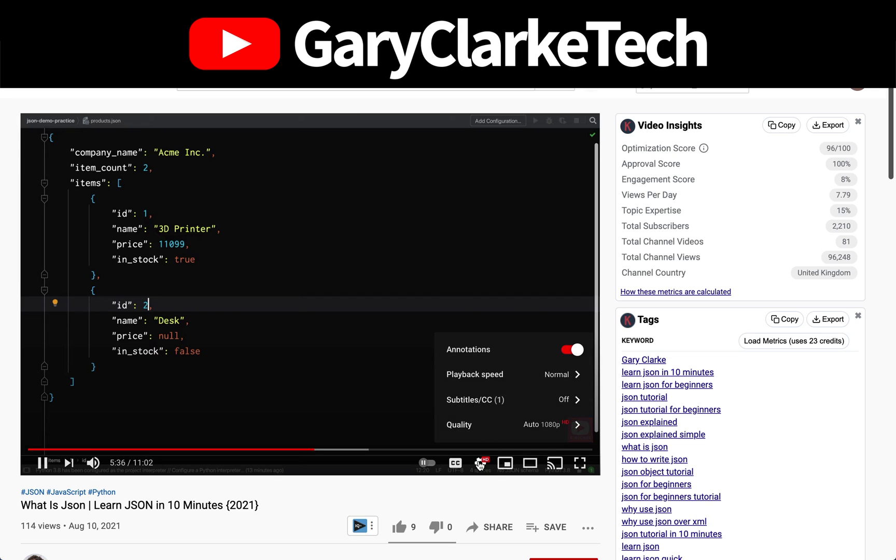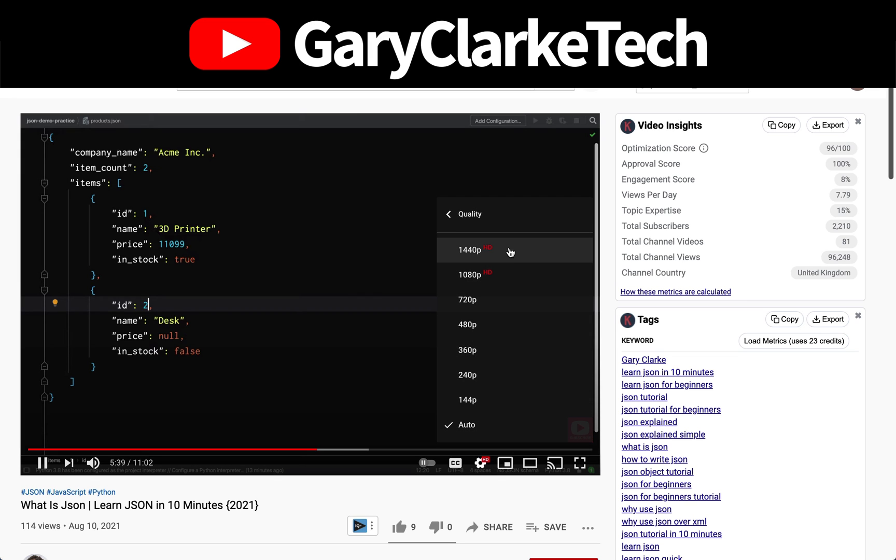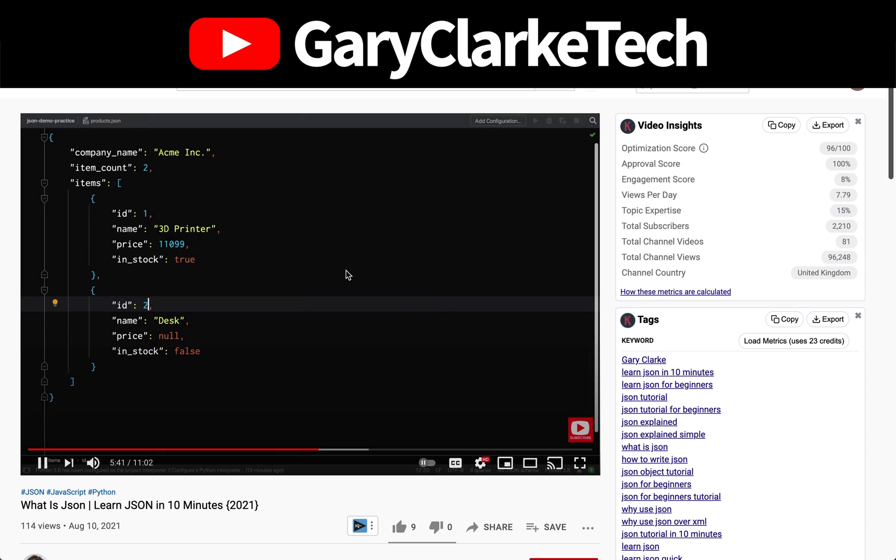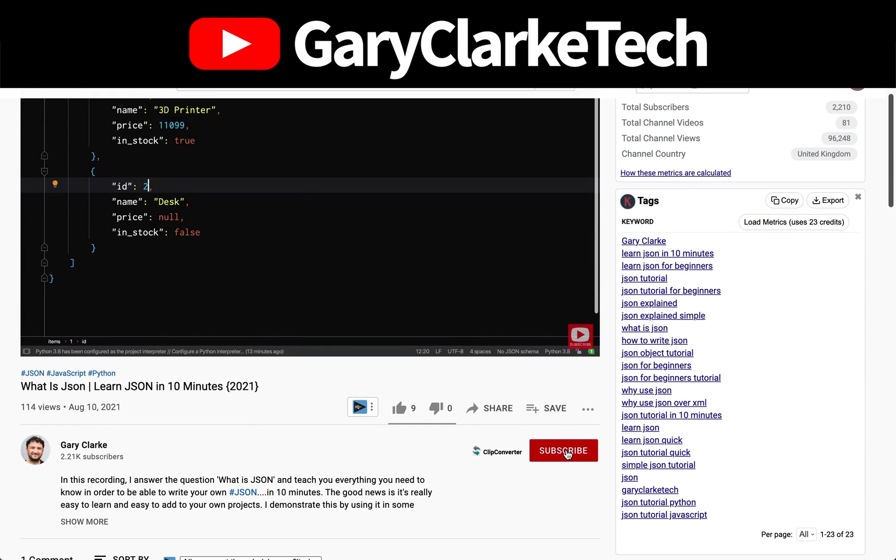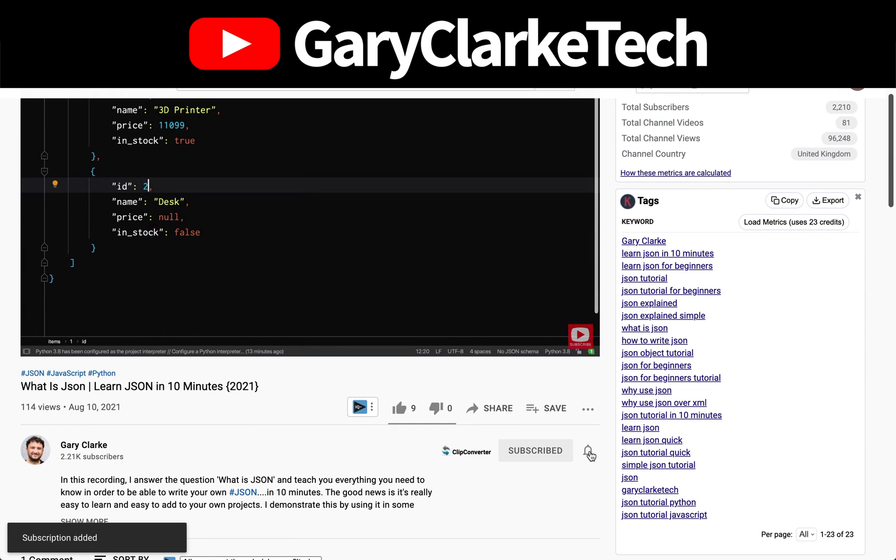Choose high definition for the best viewing experience, and if you'd like to join a growing group of software developers and take your skills to a new level, all you need to do is subscribe, click the notification icon, and welcome.